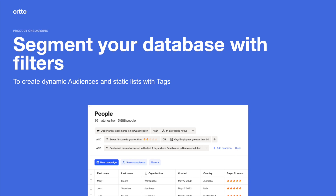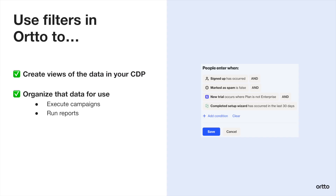In this video, we'll explain how to use filters to segment your database. You'll use Ordo's intuitive filtering throughout the platform to quickly look at different views of the data in your CDP and start to organize that data for use, both to execute campaigns and to run reports.